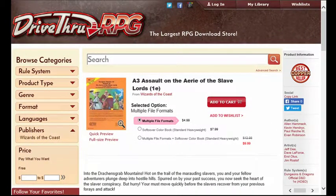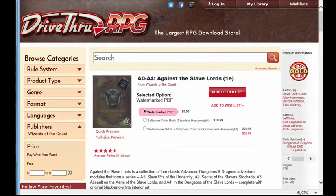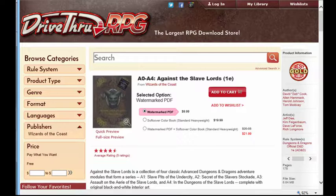The A3 module is available for purchase on the DriveThruRPG website. The A3 module is also part of the Against the Slave Lords compilation, which is also available for purchase on the DriveThruRPG website. This compilation includes additional fan art, some of which were included in this review.